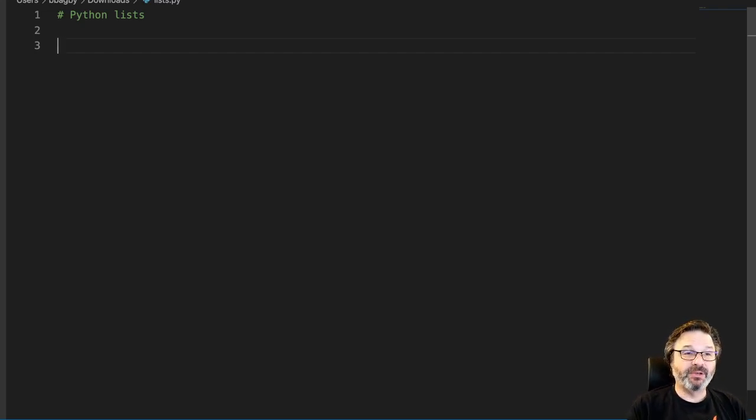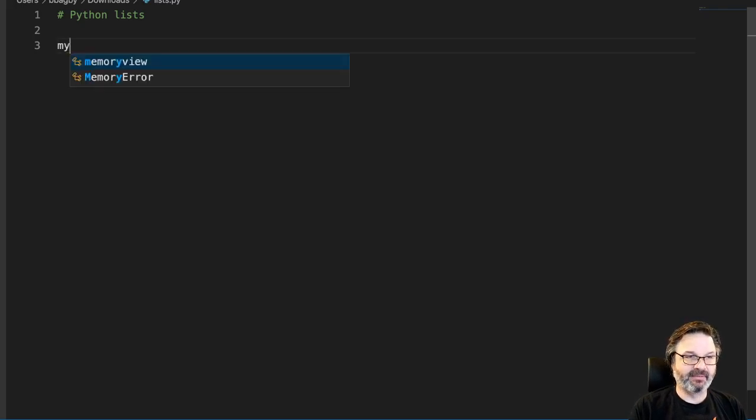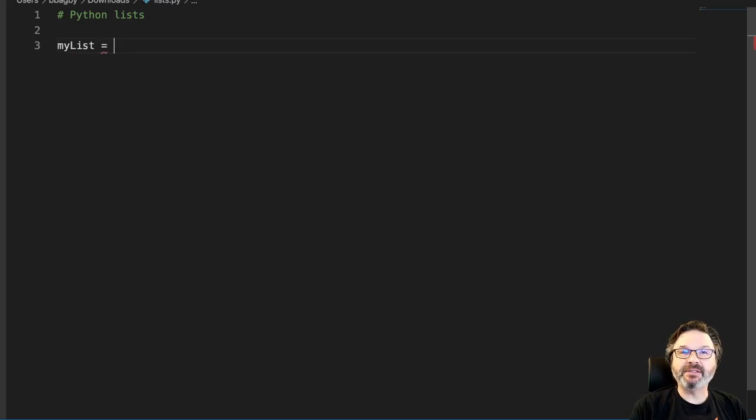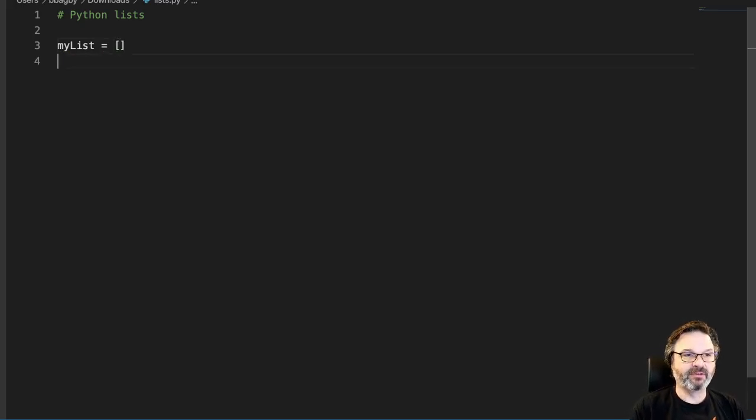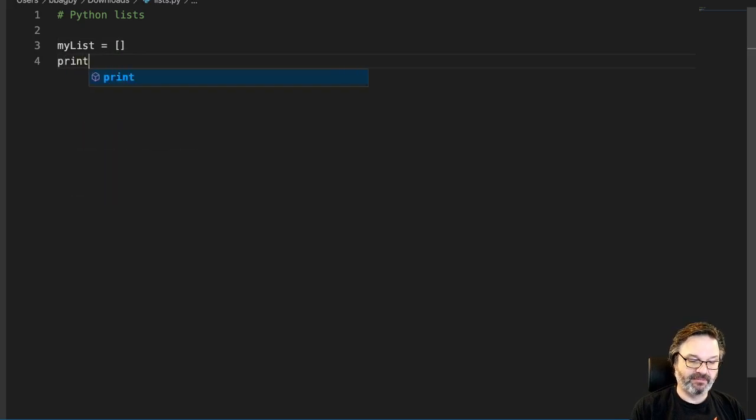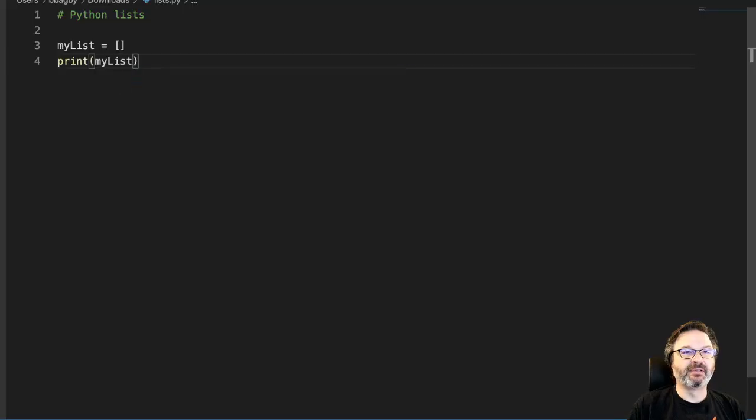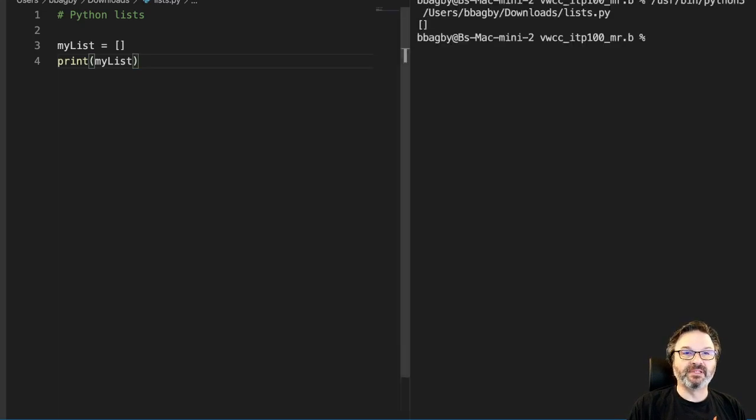So to make an empty list, for instance, I might say my list. Now the way we make a list is we use these square brackets. So that's an empty list. There's nothing in it. If I print that, you'll see that, let's go over here and hit the print button. You can see it's just a thing.